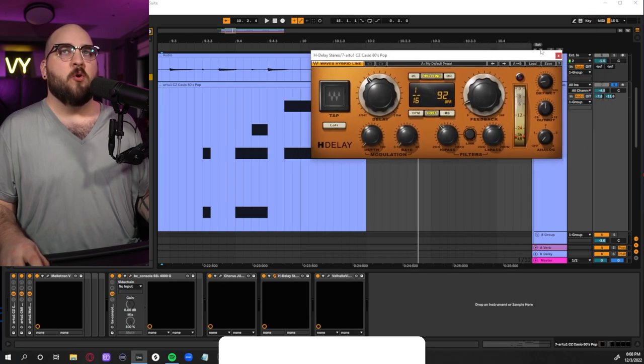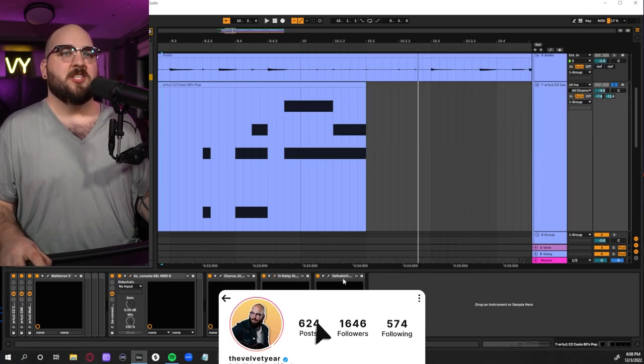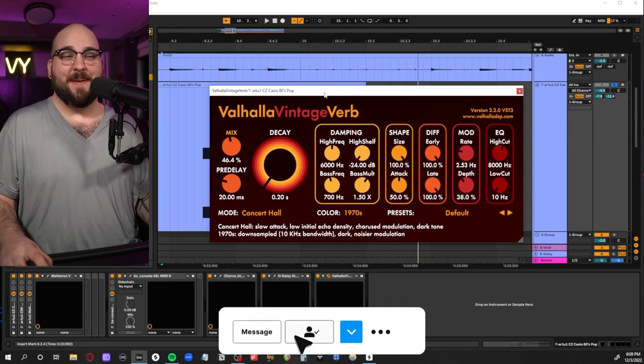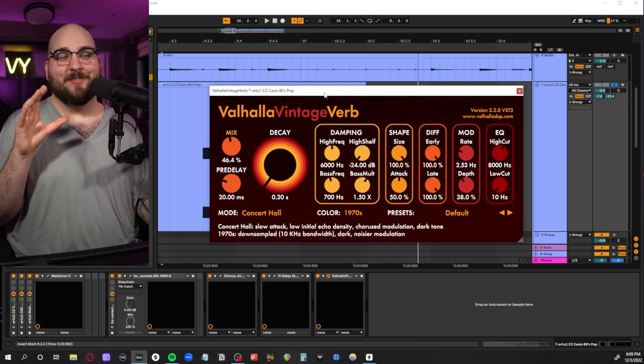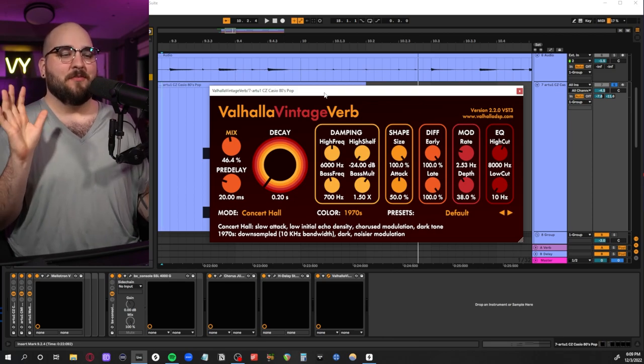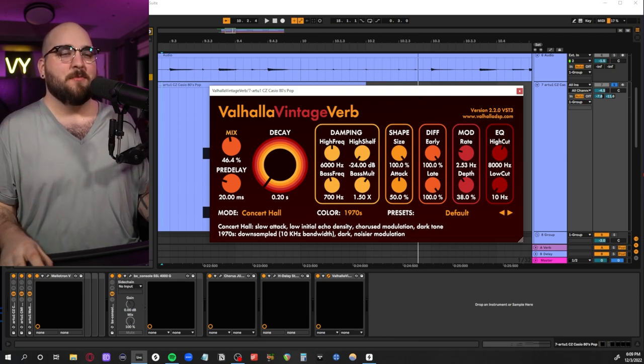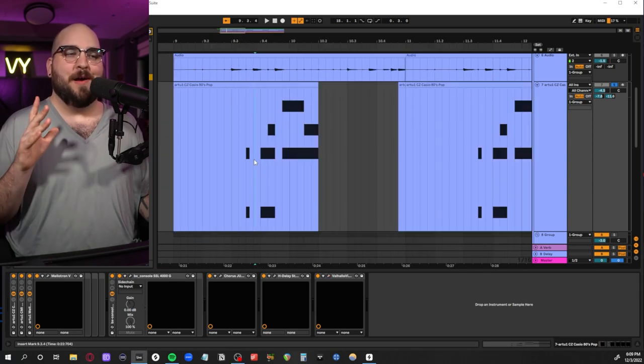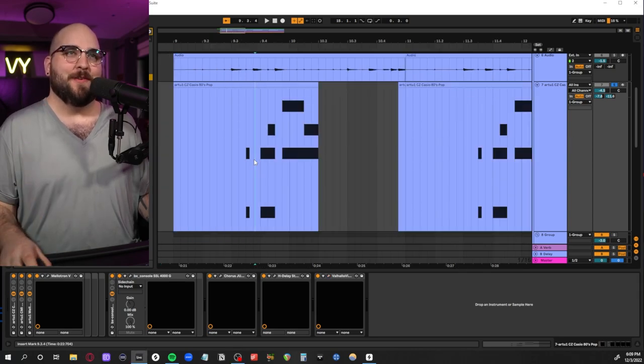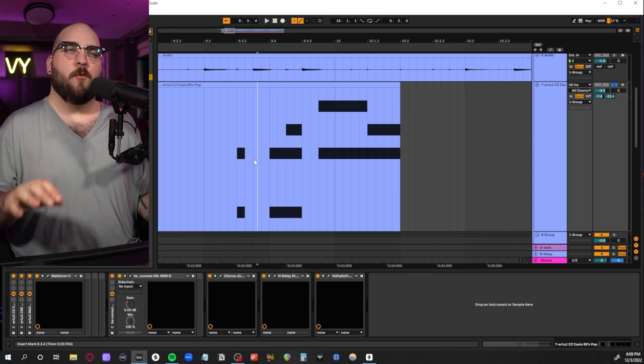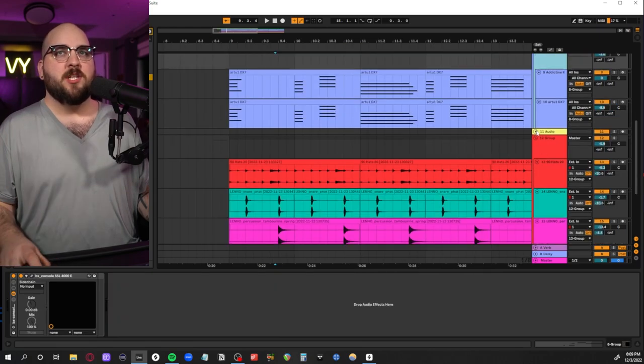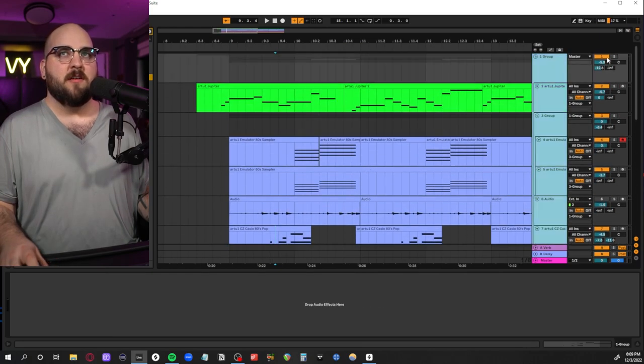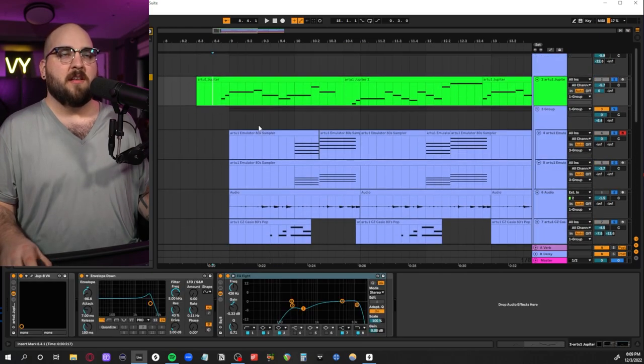I just did some very light mixing to make it fit with the rest of everything else—some chorus, some H Delay. I kind of hid behind the fact that I didn't really pick the right patch using some Valhalla Vintage Verb, which is not how I would recommend getting around this normally. It was just my way of sort of getting around the fact that I couldn't really find the patch I was looking for.